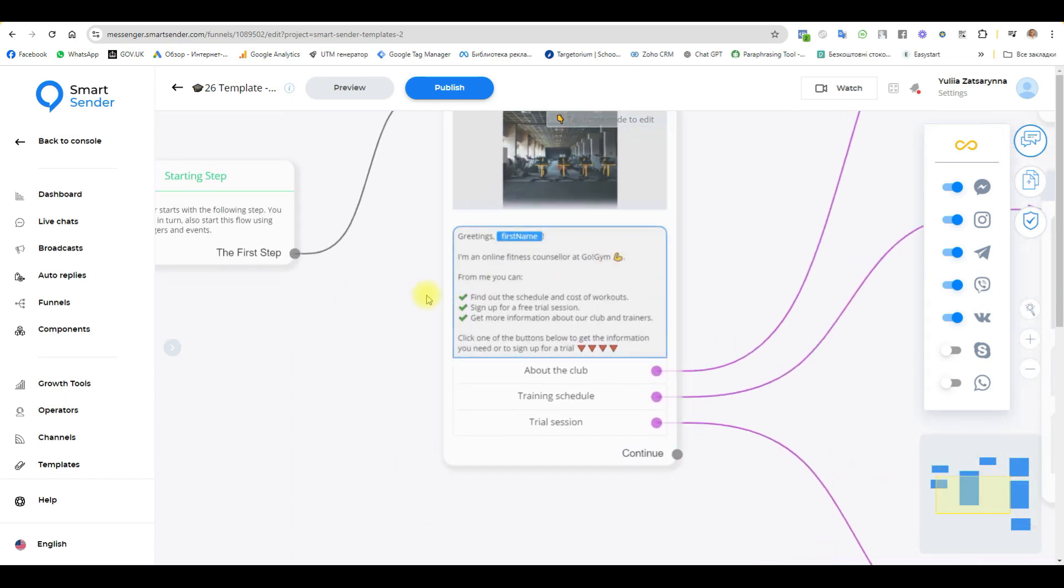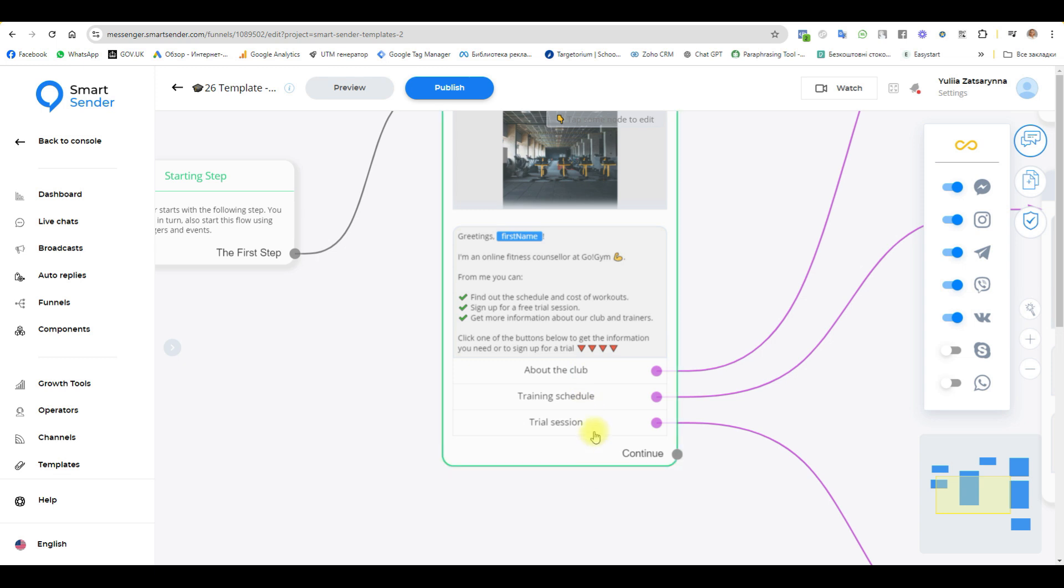My welcome message greeting and first name. I am online fitness counselor at GoGym. From me you can find out the schedule and cost of workouts, sign up for a free trial lesson, get more information about our club and trainers and three buttons.